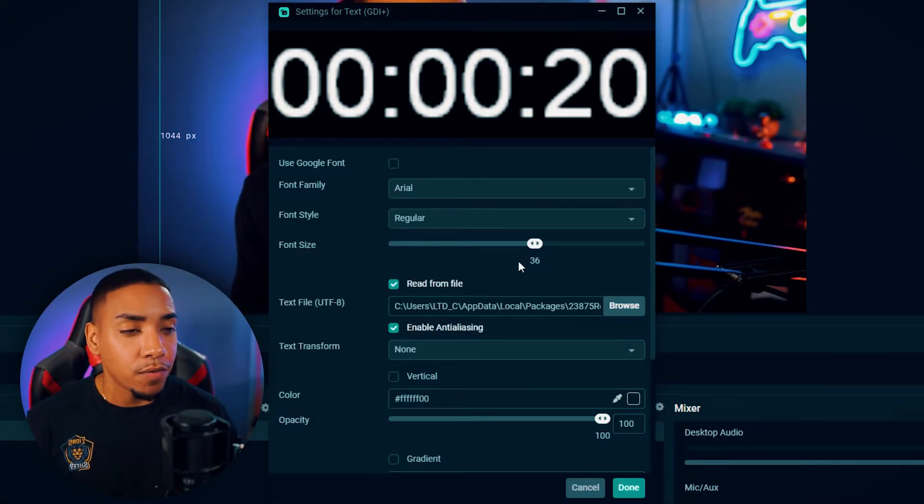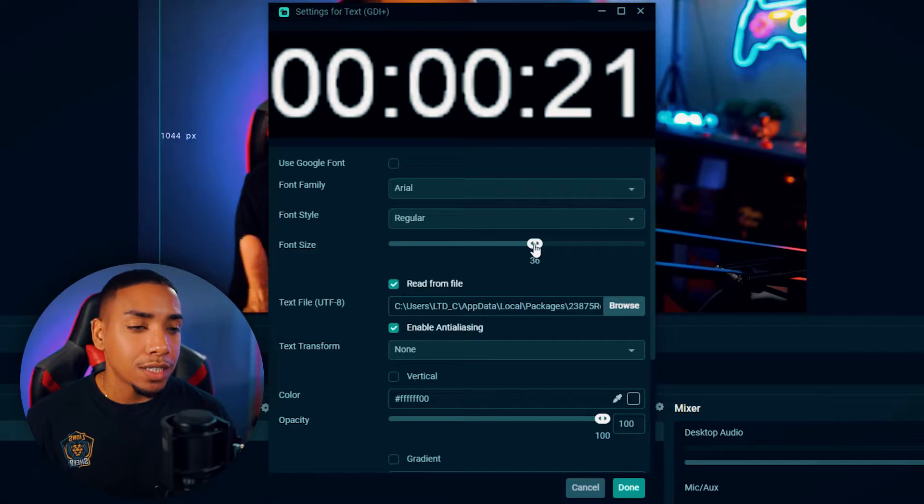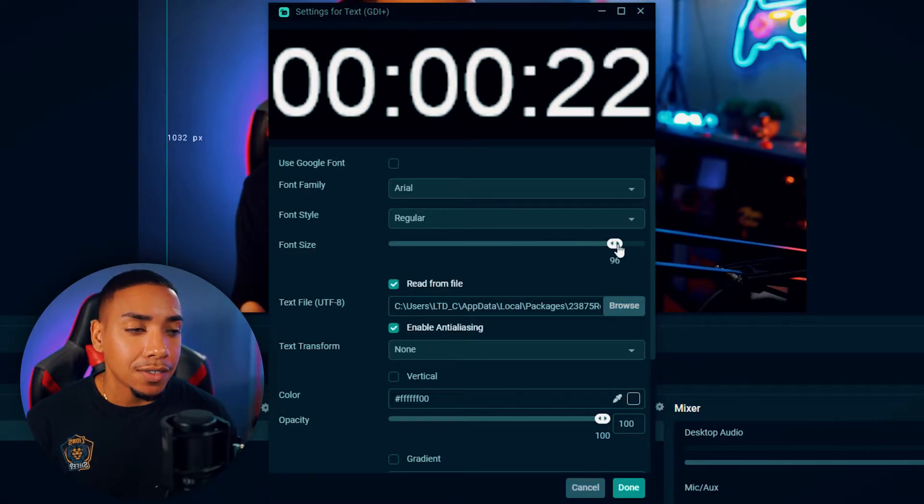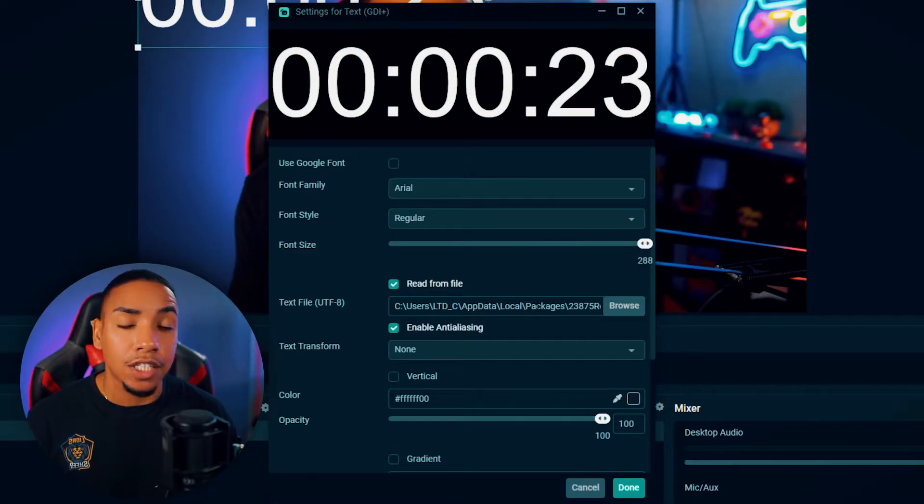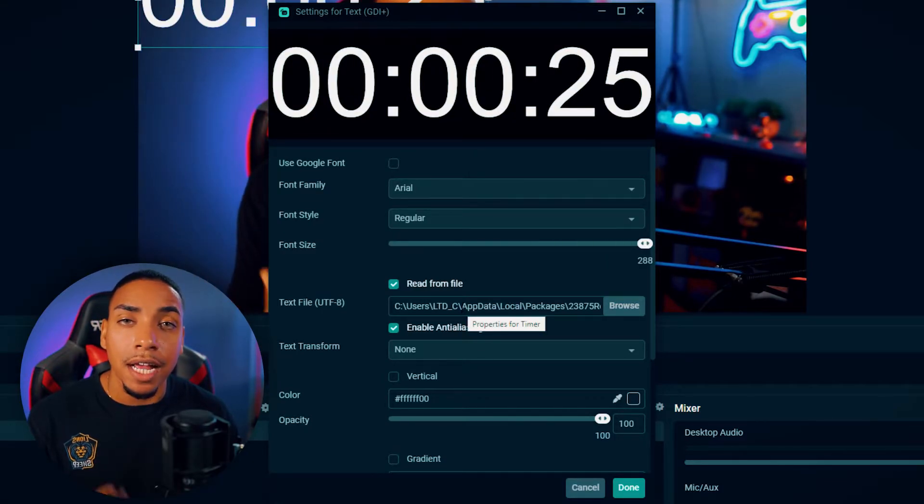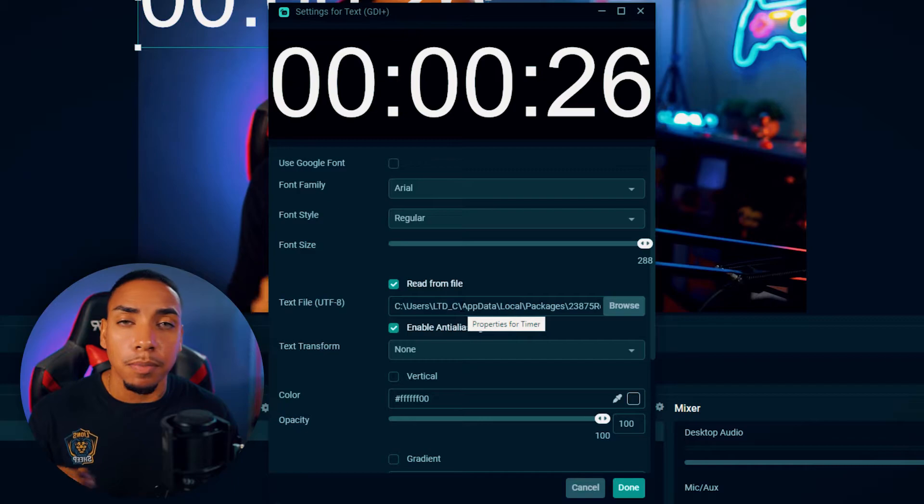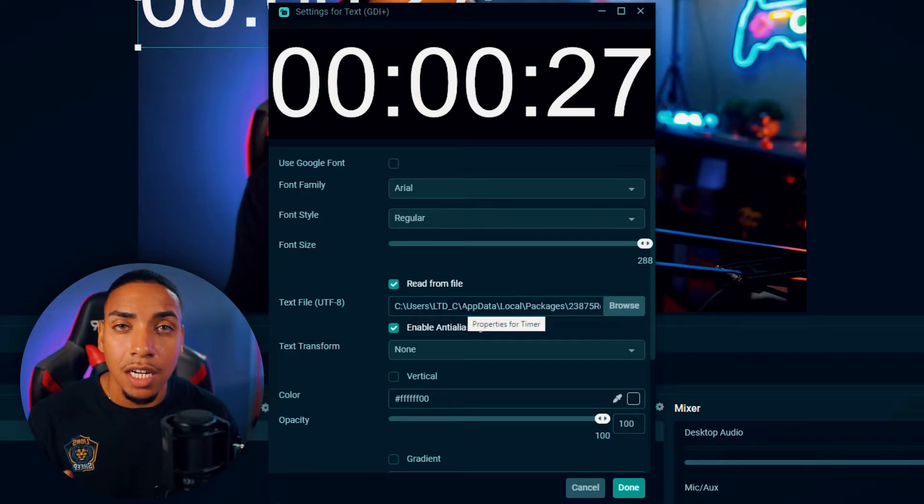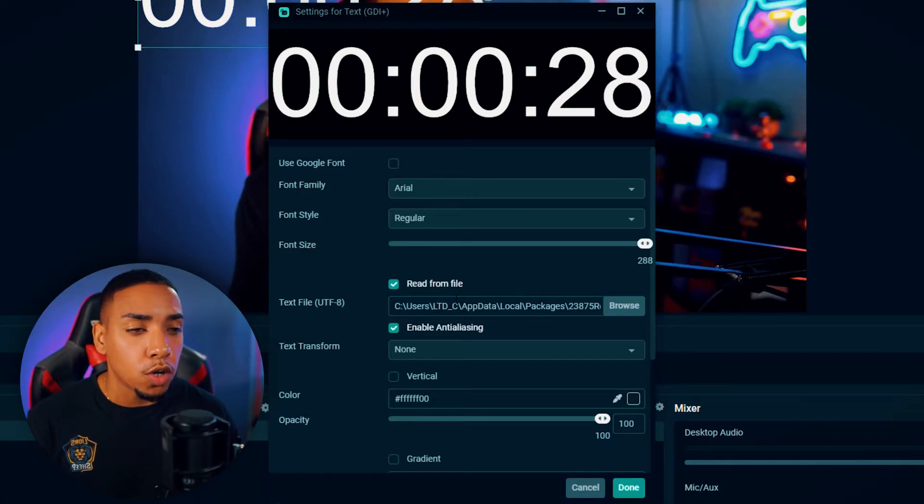So how do we fix that? You want to take the font size to the max at 288. That's going to clear it up and also allow us to be able to resize it without losing quality.